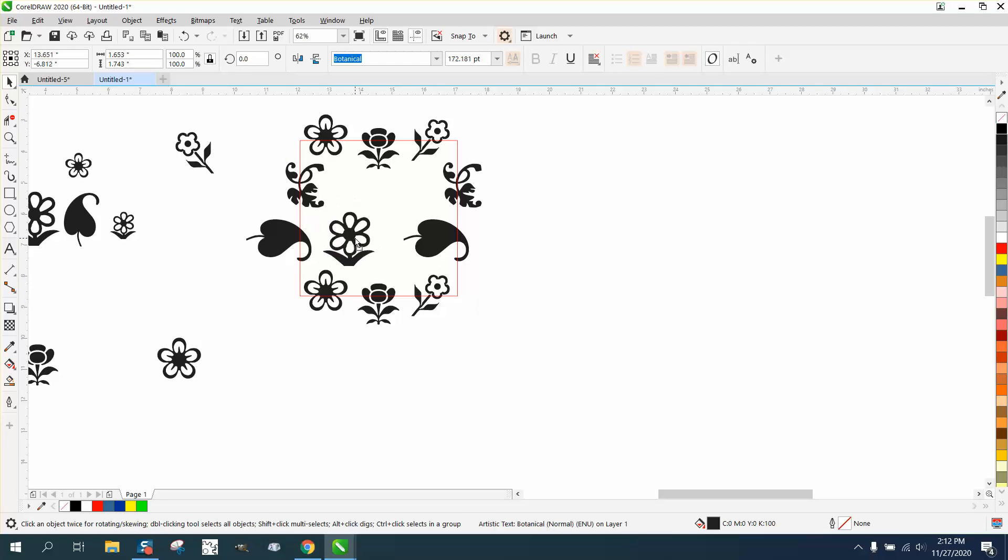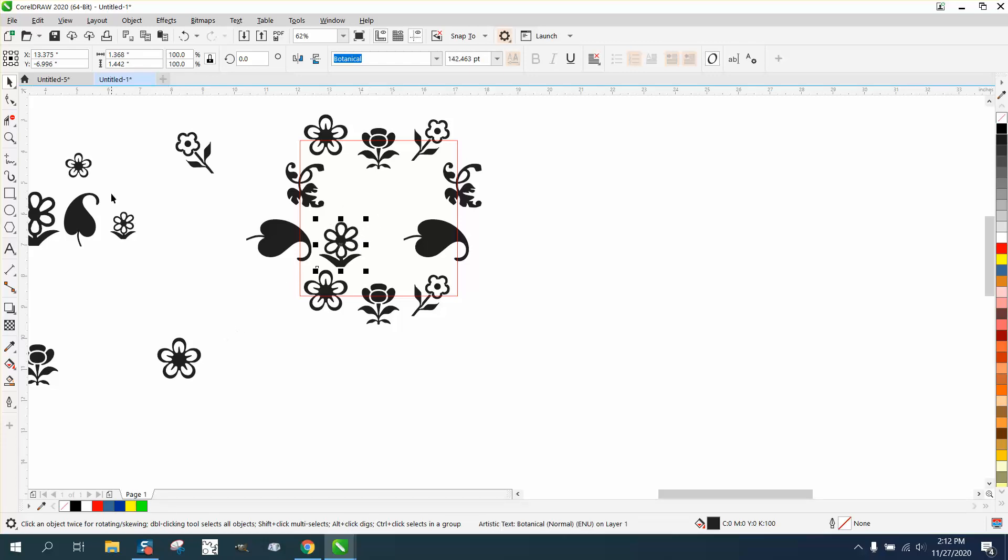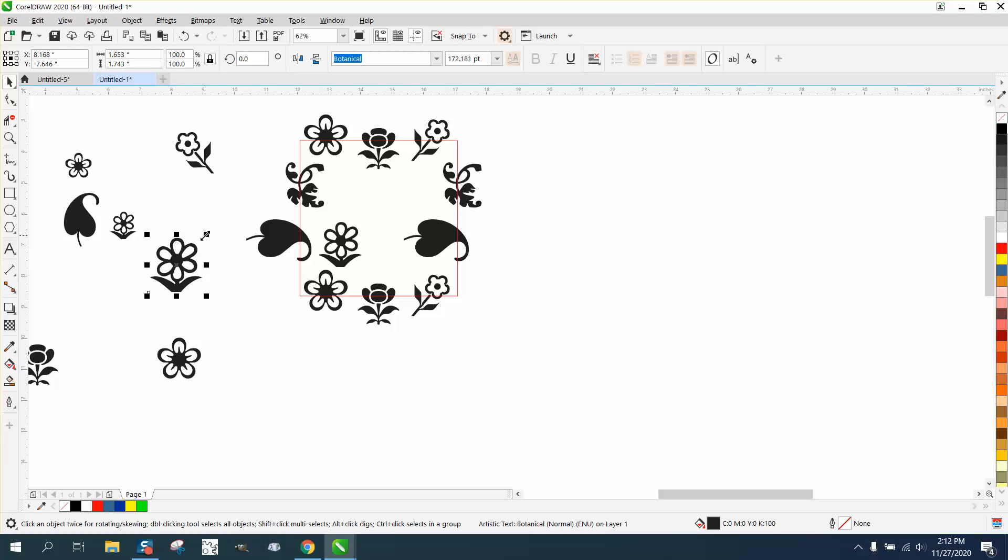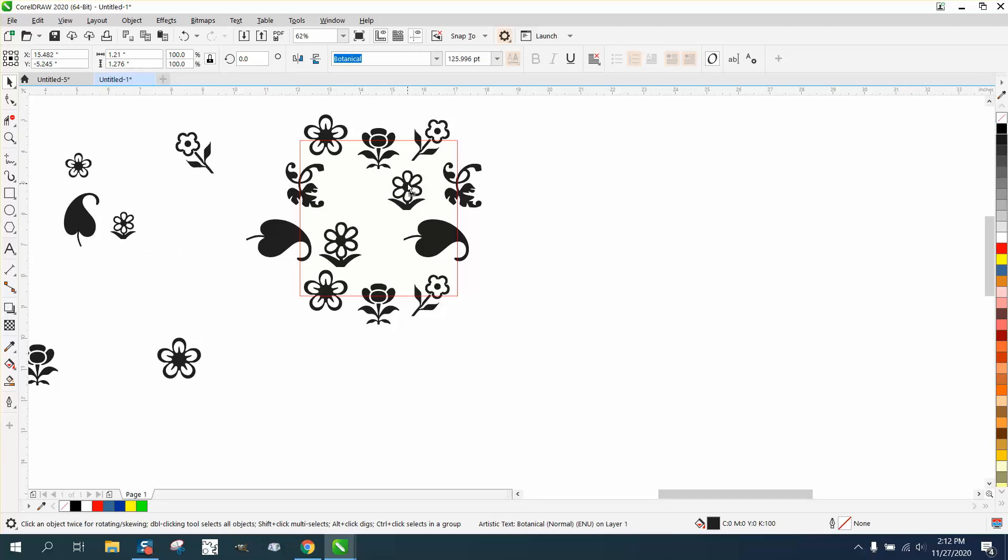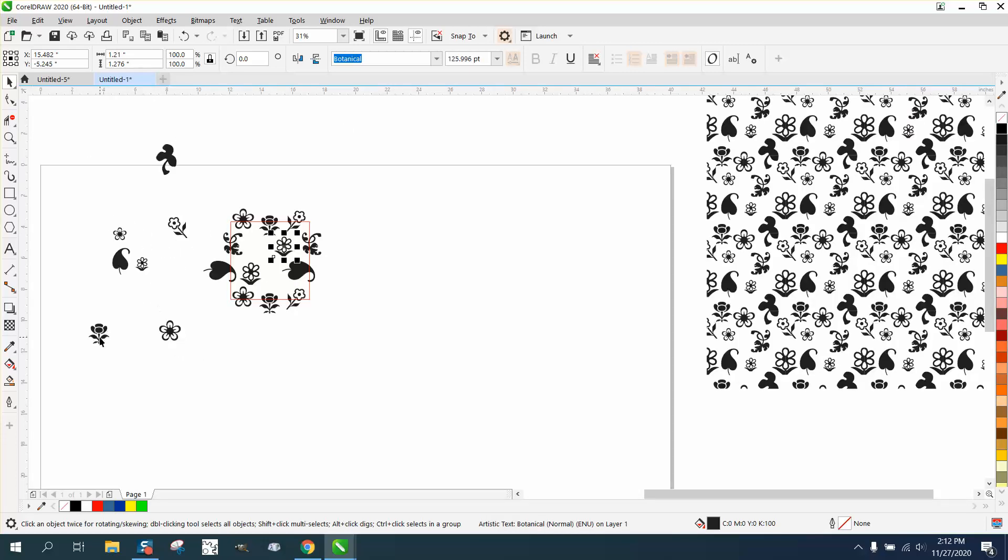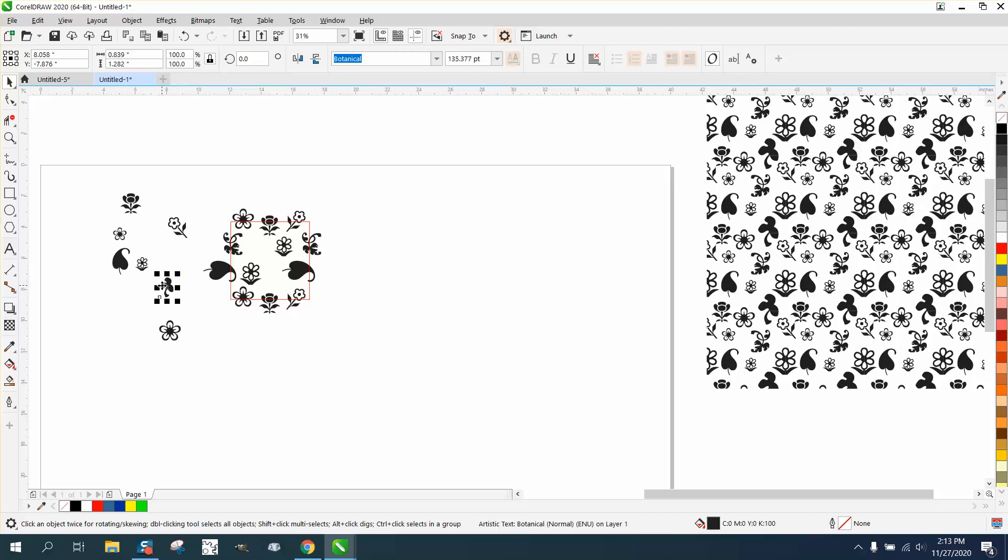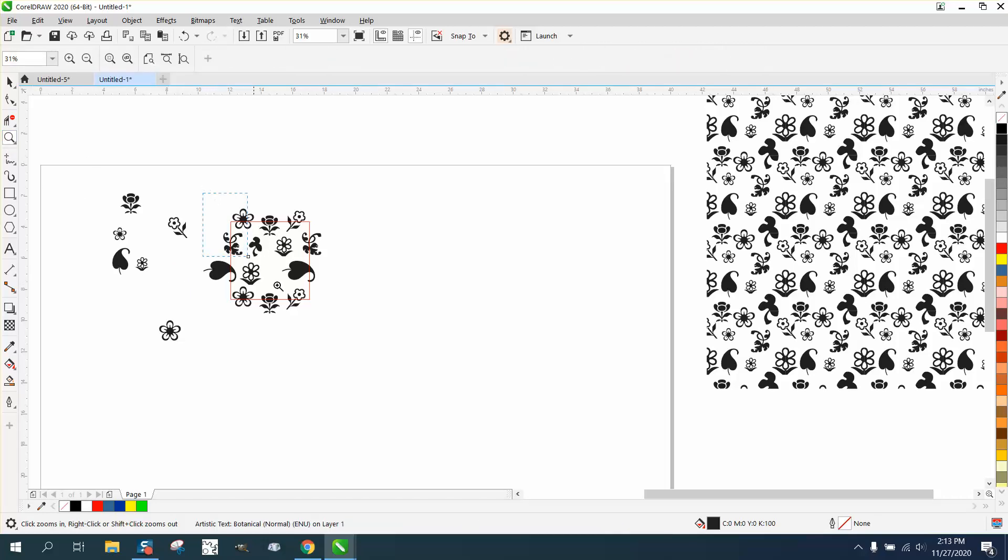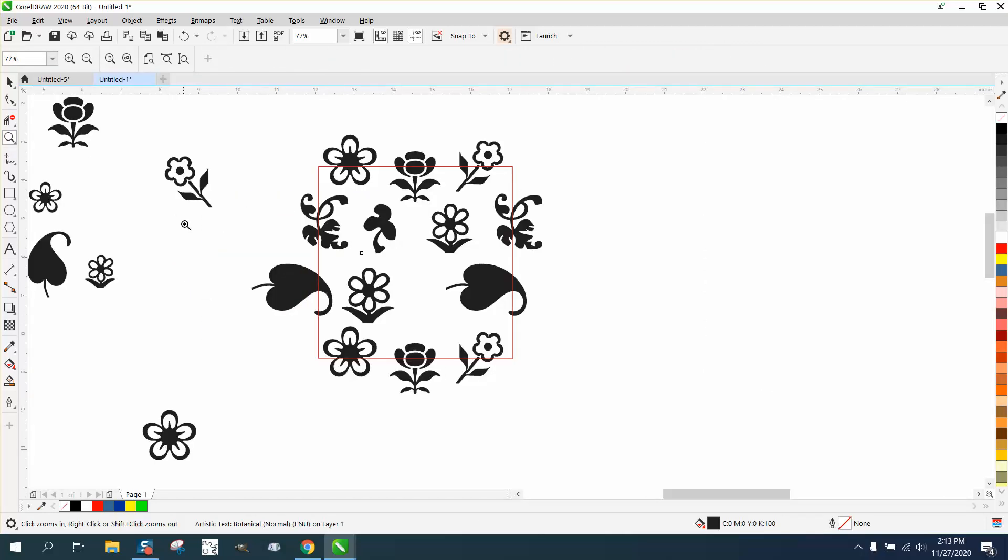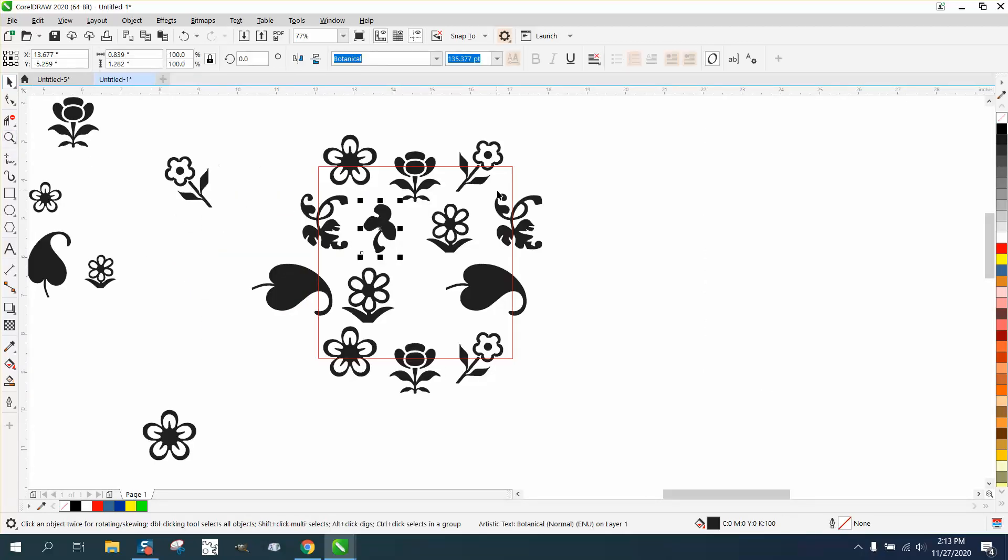Then you could bring in other flowers. Like I don't have this flower yet. Make it a little smaller. We haven't used this one, so let's make this quite a bit smaller and put it in here. You could do this with a number of items.